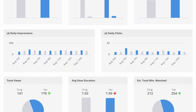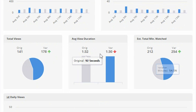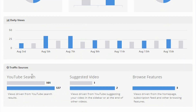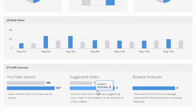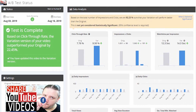You'll see that it collects the daily impressions — the difference in colors is the difference in thumbnails. Daily clicks, total views, average view duration, the amount of time watched. It also shows you how often it's seen in search, how often it's suggested in video, and its browse features. So that's a completed one.